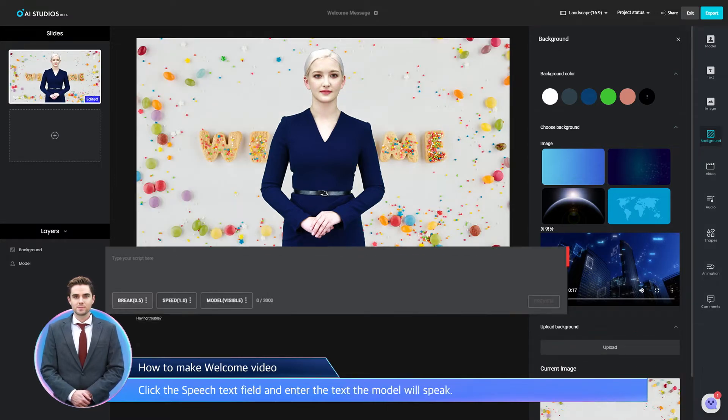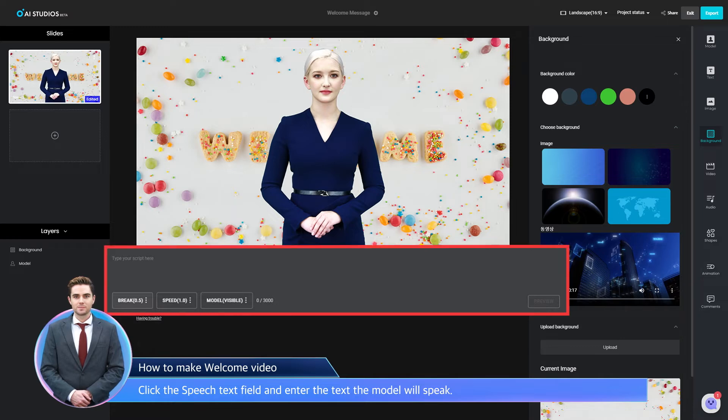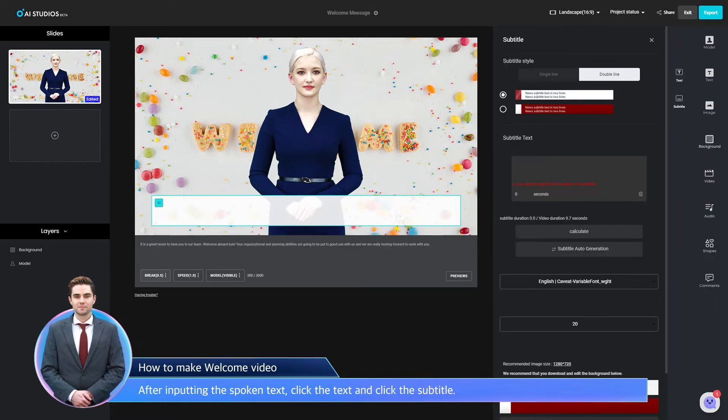Click the Speech Text field and enter the text the model will speak. After inputting the spoken text, click the text and click the subtitle.